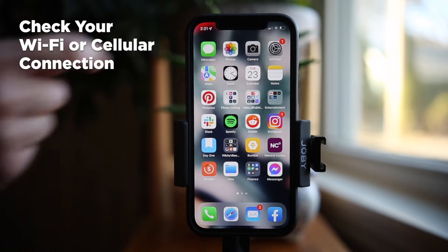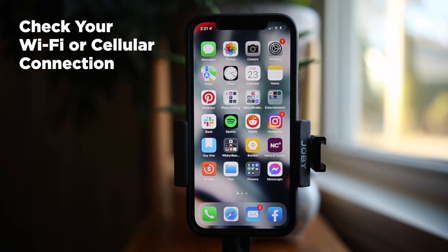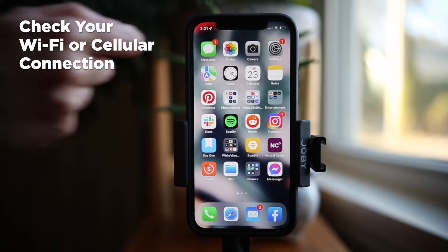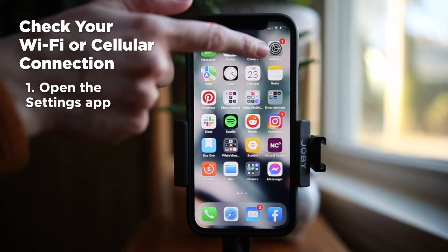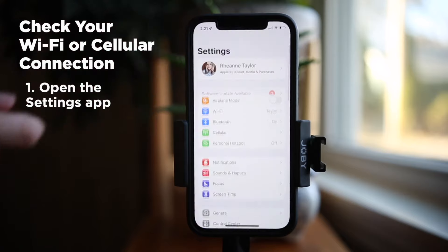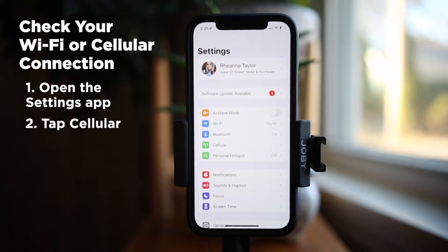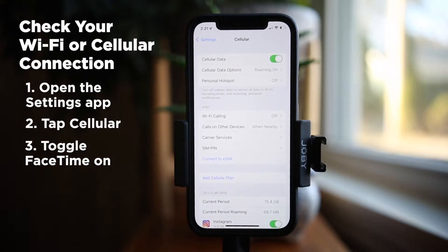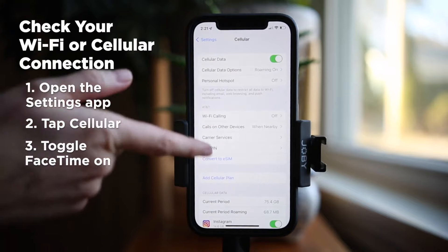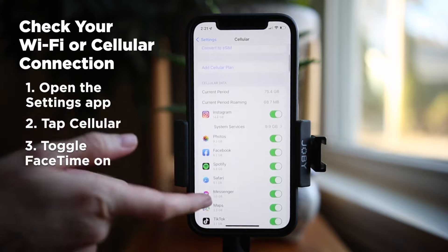If you are using FaceTime over cellular, make sure that Use Cellular Data is on for FaceTime. To do this on an iPhone, open the Settings app, tap Cellular, and make sure that FaceTime is toggled on.